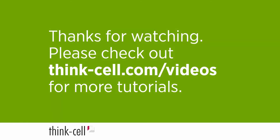That's it for this video. Please check out our website for more ThinkCell tutorials.